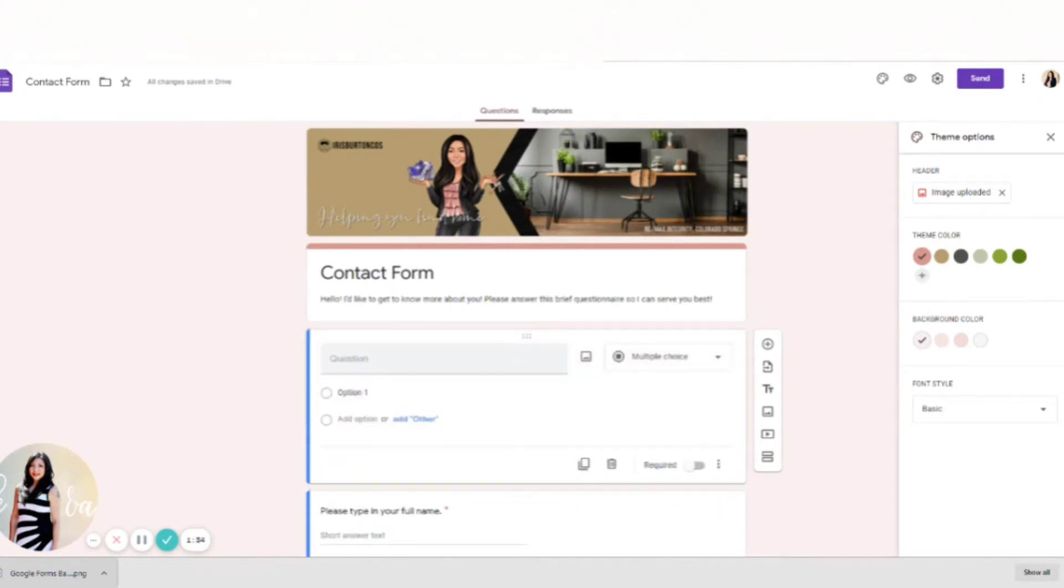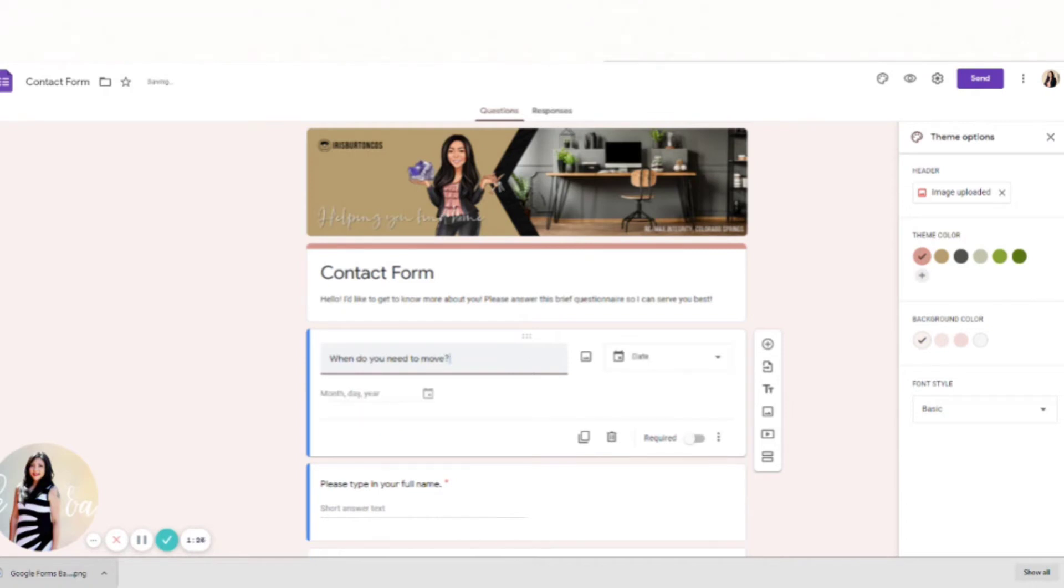So this is going to be, when do you need to move? And then sometimes Google will automatically guess what kind of question it is. It saw the 'when do you need to move' so it automatically put this date here.